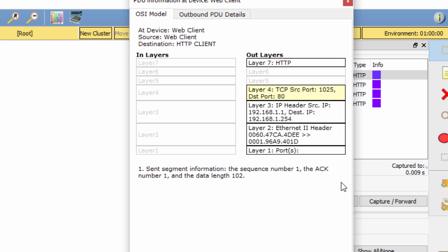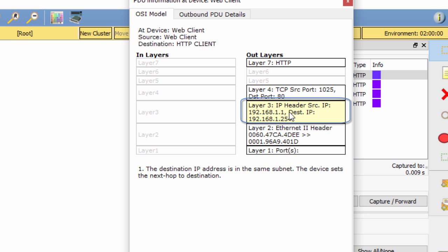Next, look at the Layer 3 field. Check the source IP address and destination IP address.